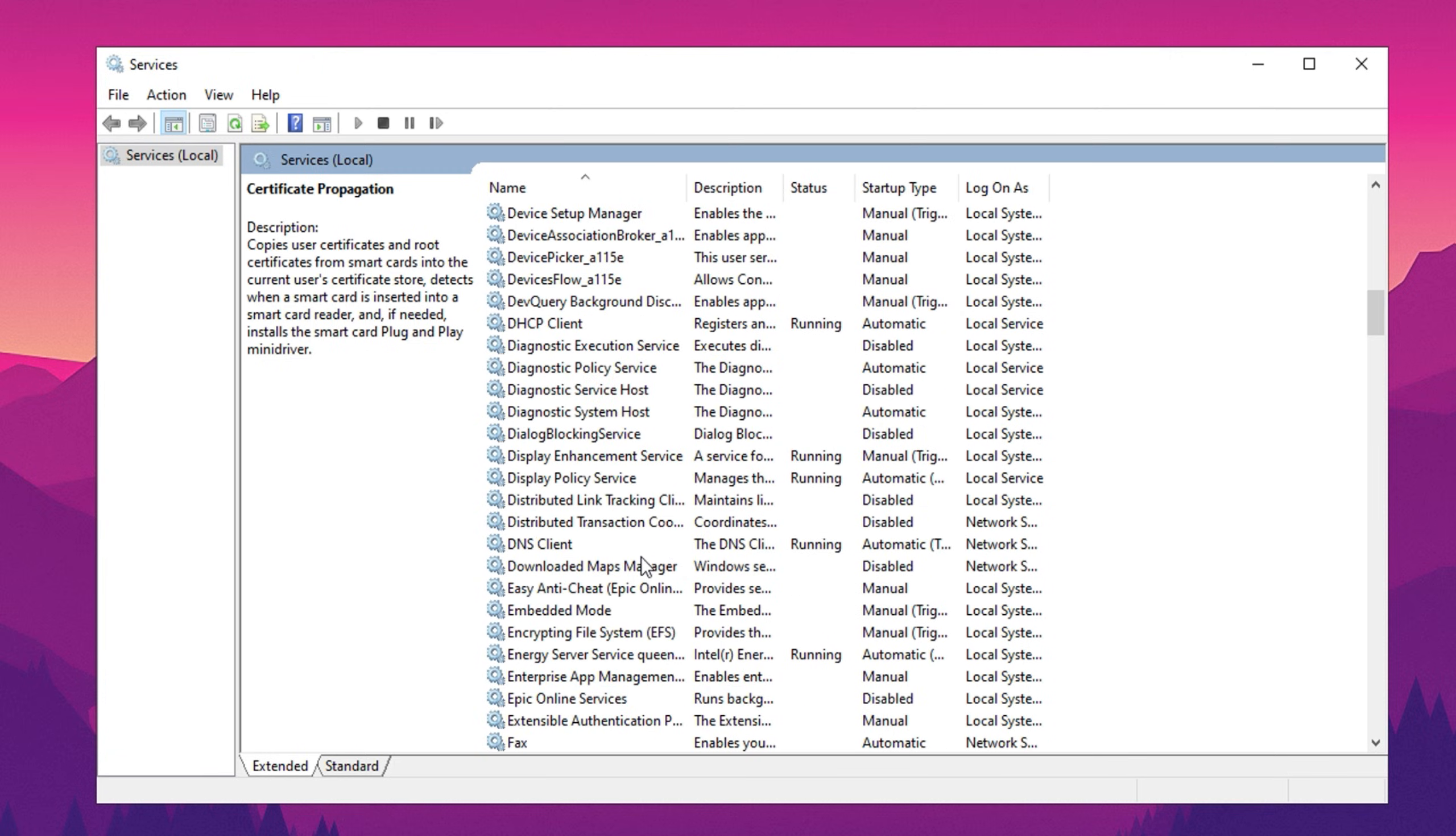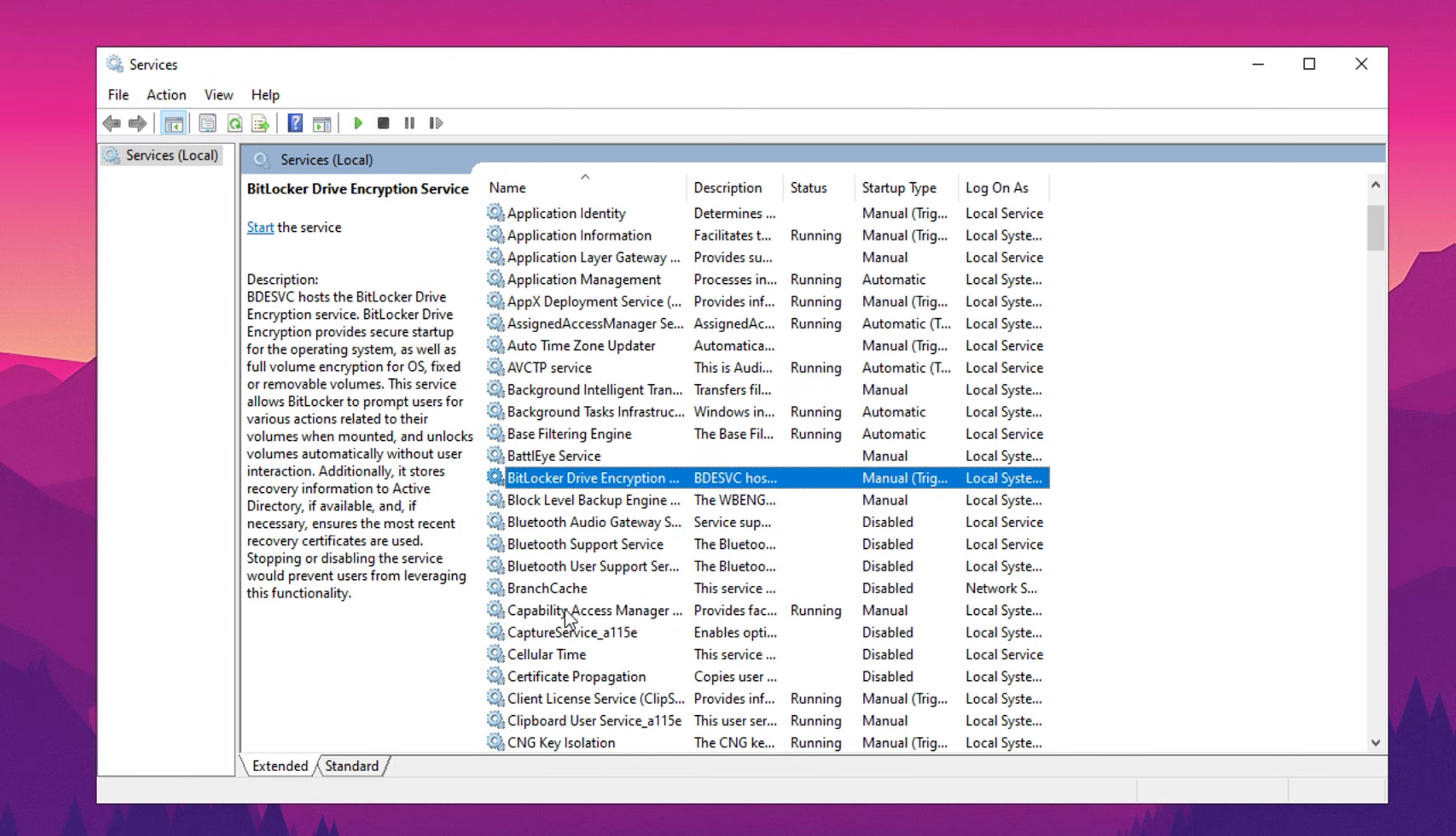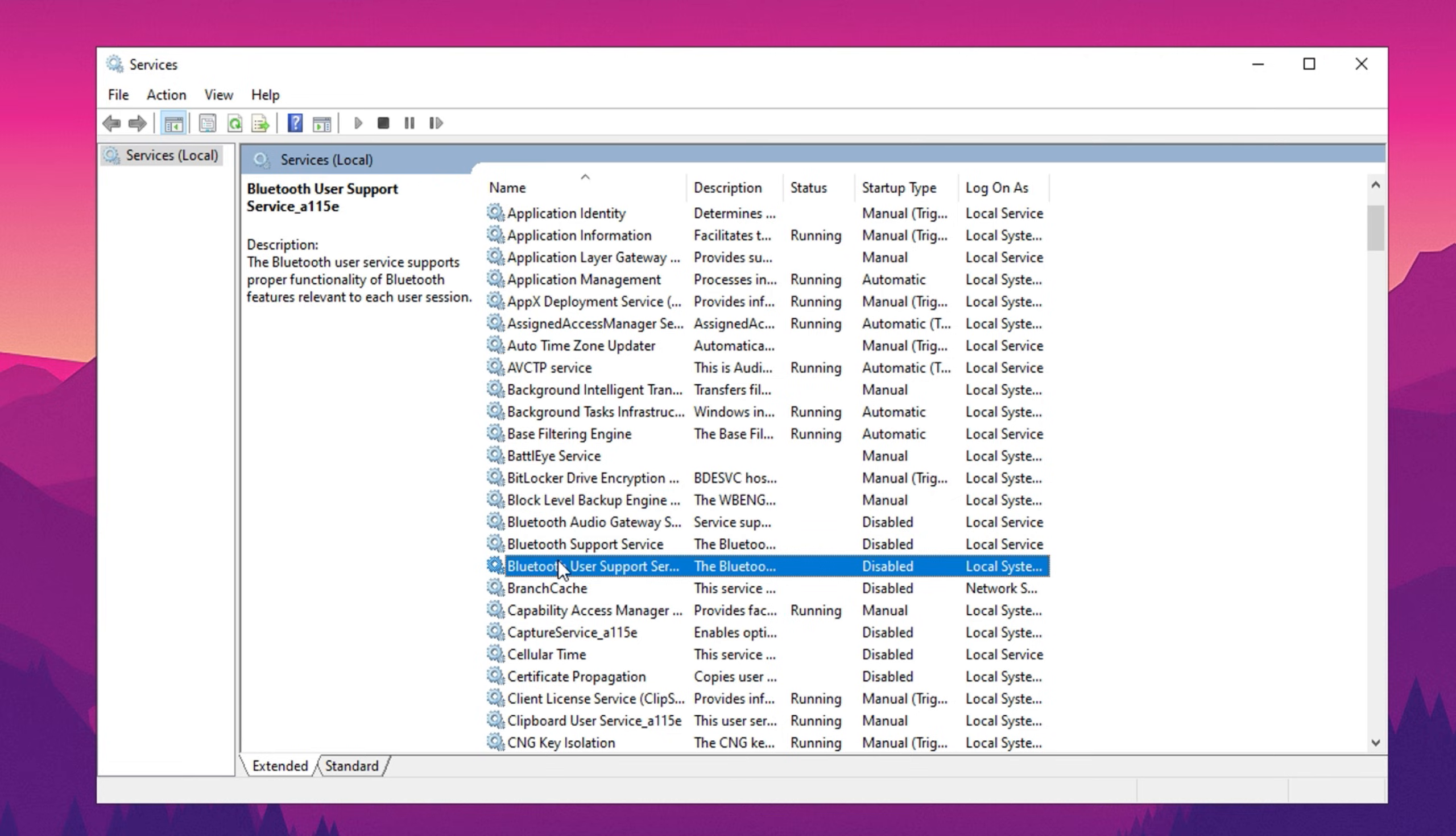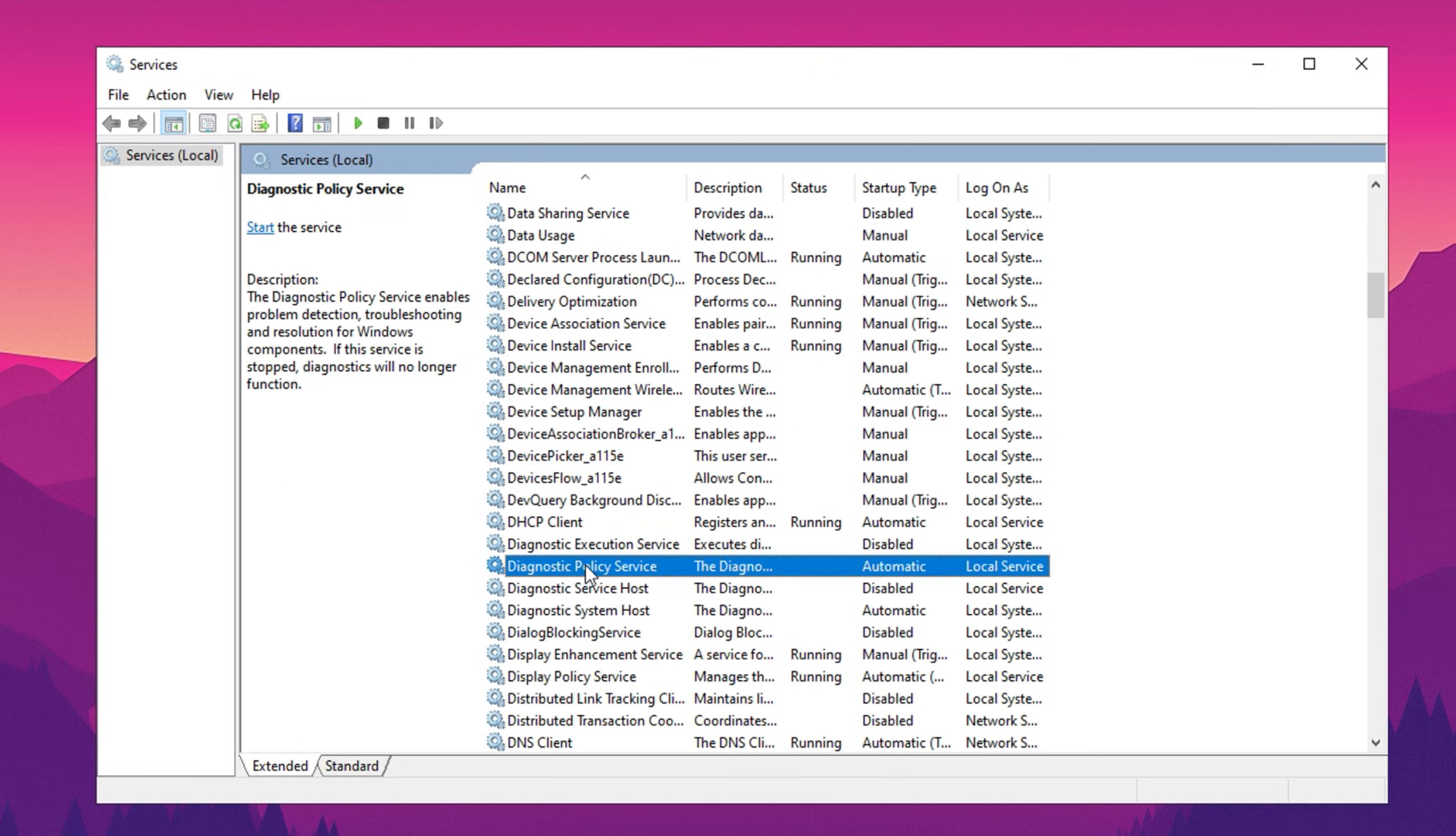Start with services like Assigned Access Manager service, disable it, and disable BitLocker Drive Encryption if you're not using BitLocker, disable Bluetooth support service unless you use Bluetooth devices such as a wireless mouse. Other services to turn off include Connected User Experiences and Telemetry, Diagnostic Execution Service, Diagnostic Policy Service,